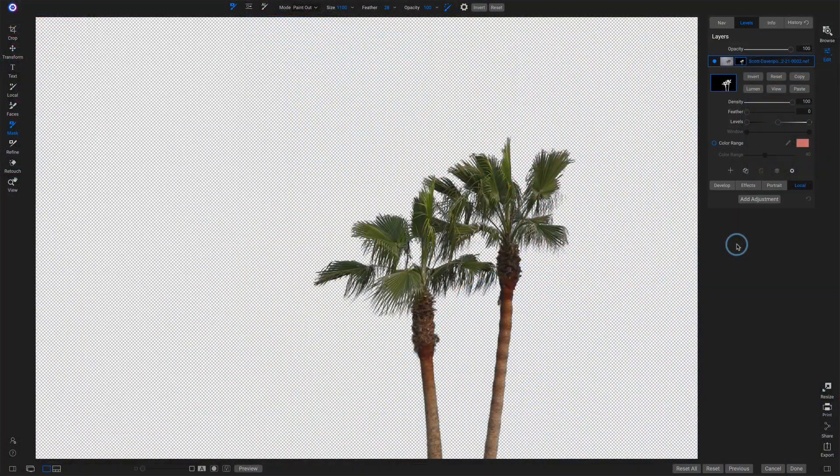In older versions of Photo Raw, we had a thing called color fill layers. Those aren't part of the layer stack anymore, but we can do the same thing using a local adjustment and painting with color. Let me show you how that works.